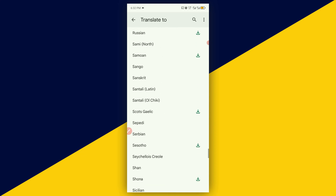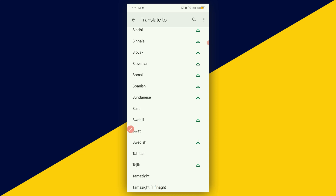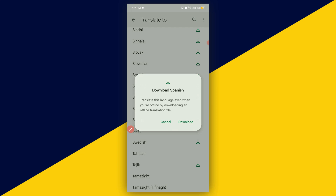Here we go — Spanish. What we want to do here is download this language for offline translation. Click on it and this will prompt 'Download Spanish — translate this language even when you are offline by downloading an offline translation file.' Click on Download right here.